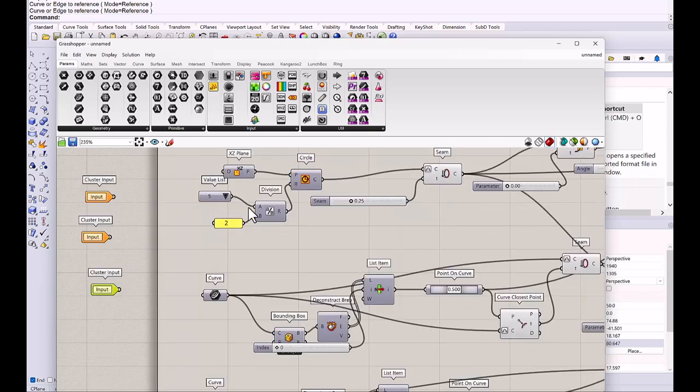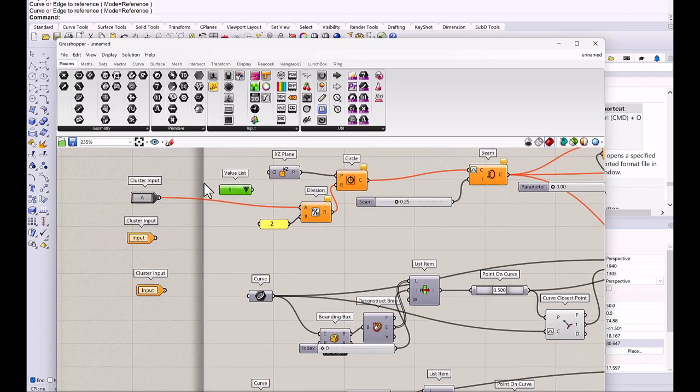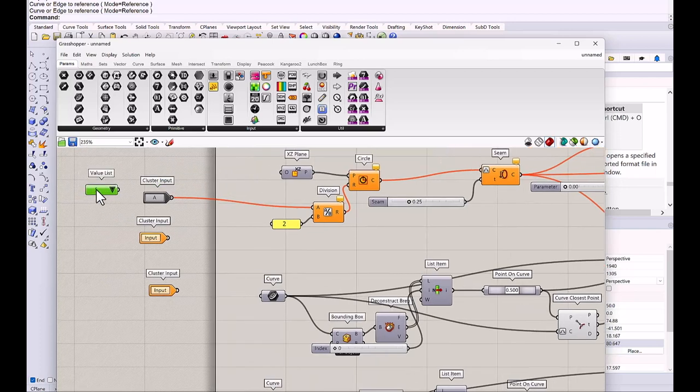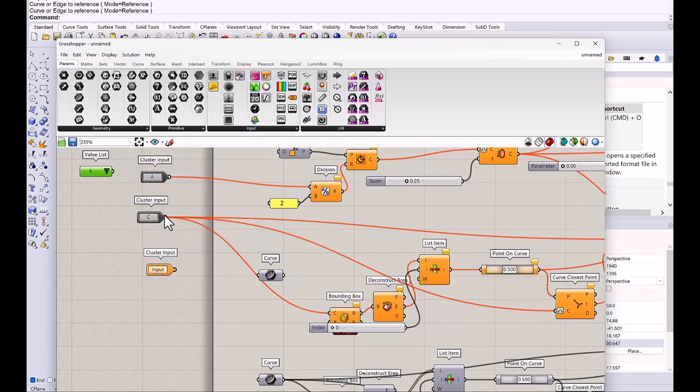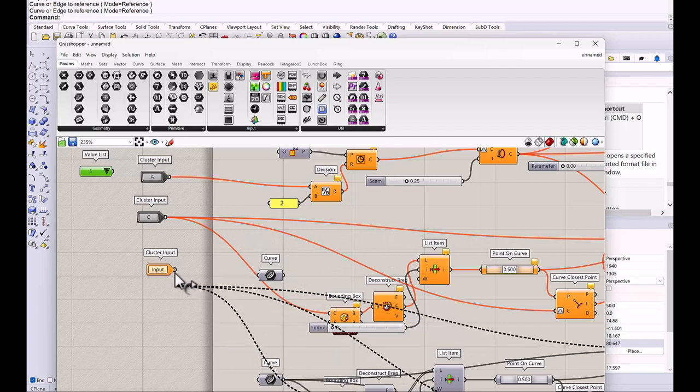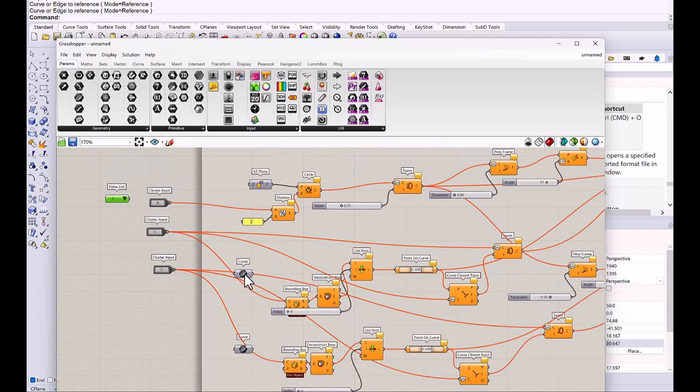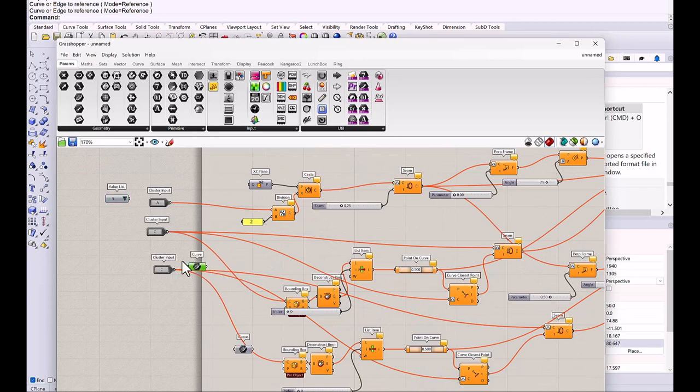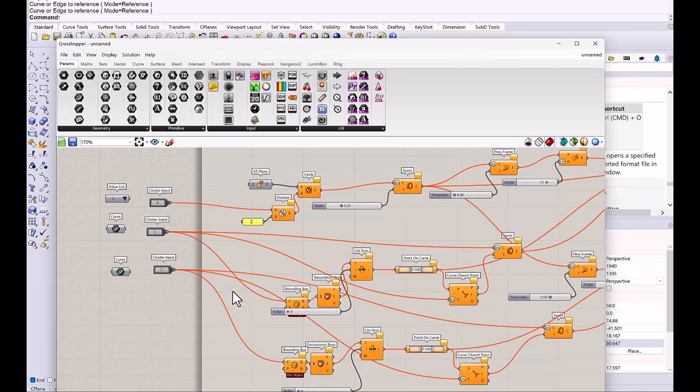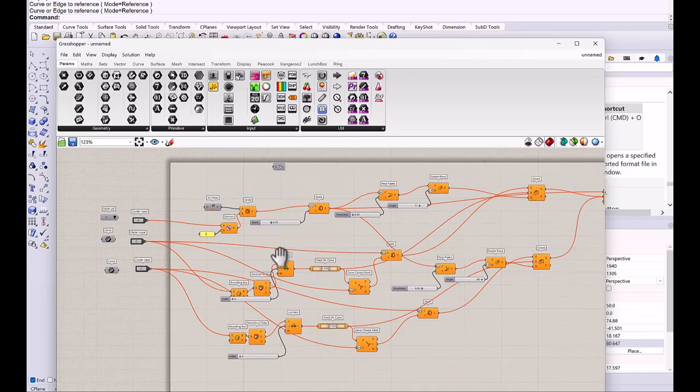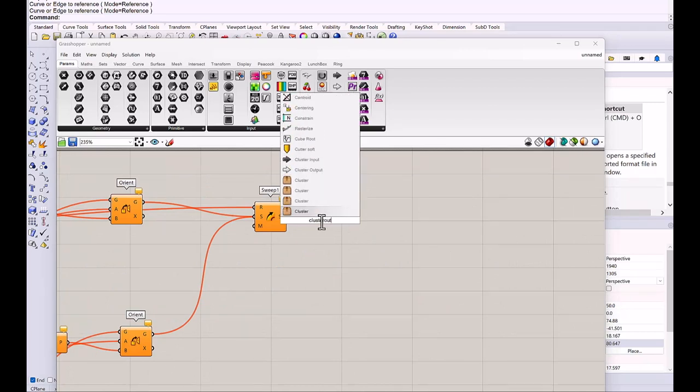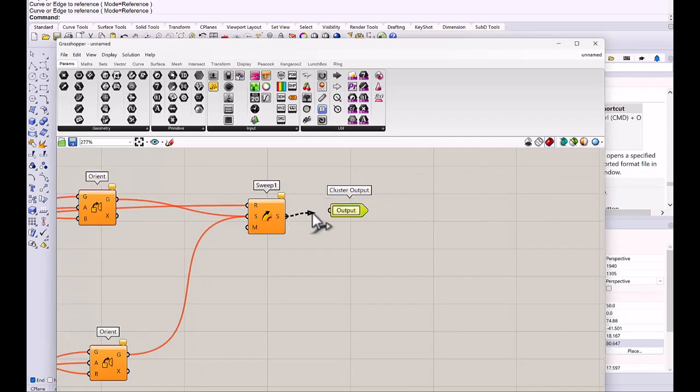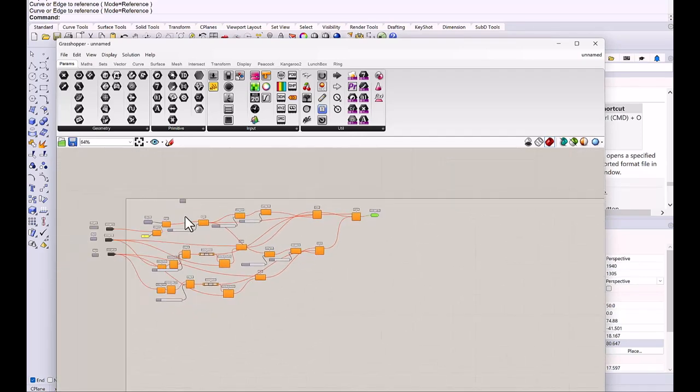I connect the first input to the A of the divide where the value list was connected. And I'll put this on the left so that we can connect it later. And here is the upper cross section. And here is the lower cross section. But then I'll put this curve on a side. Then the right side. Right side is a cluster output. And connect to sweep on rail.